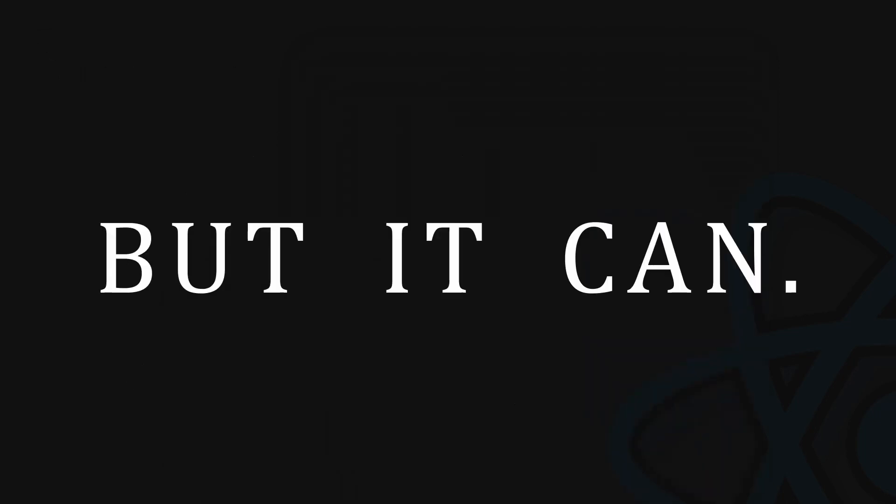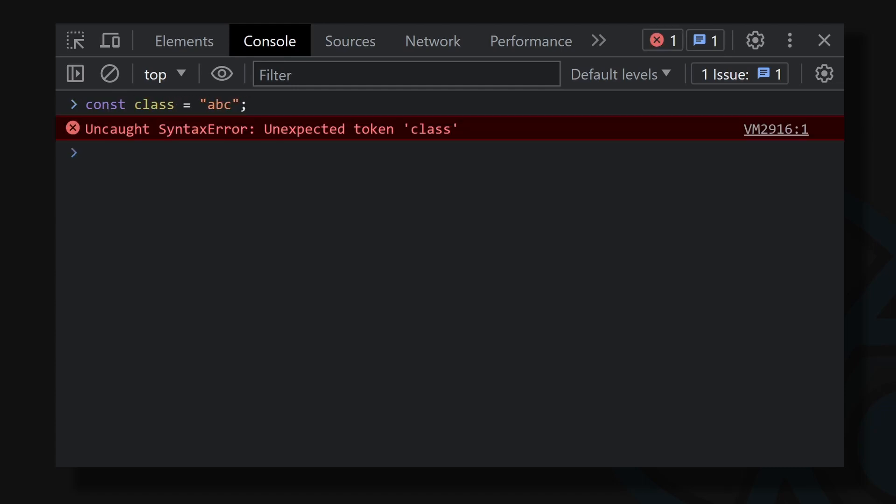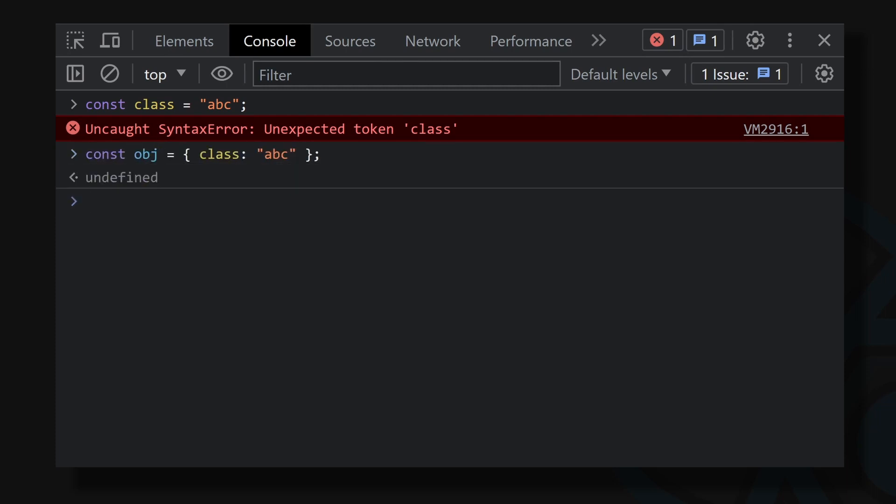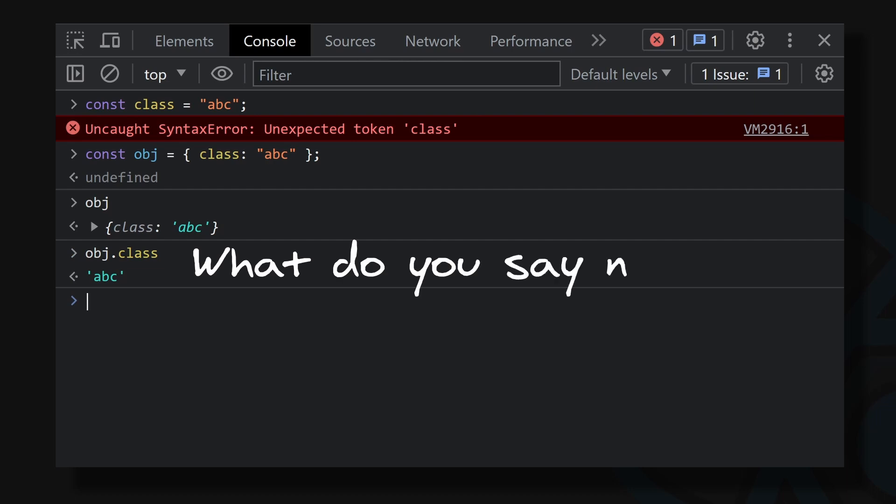But it can. Let's pretend I'm your interviewer and I want you to test this concept in DevTools in Chrome. First, let's try to create a variable with a name that is a reserved keyword. We are getting an error, ok. But now let's write it as a key for an object. There is no error. We can see that it has become the object property. We can even access it with the reserved keyword. What do you say now?